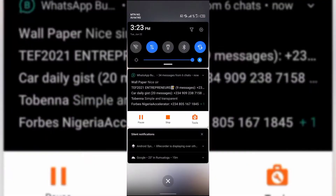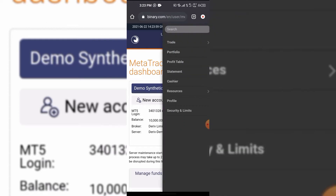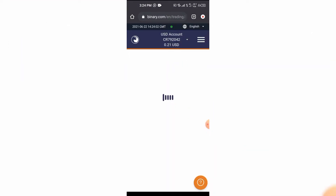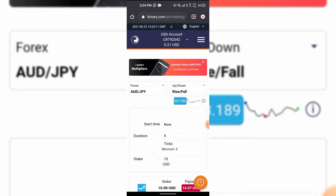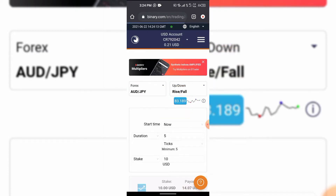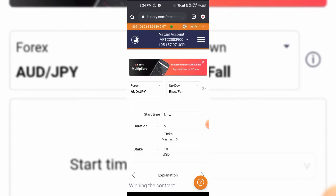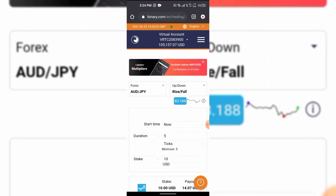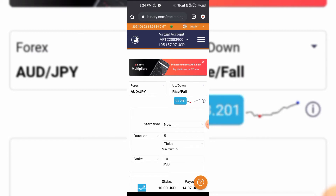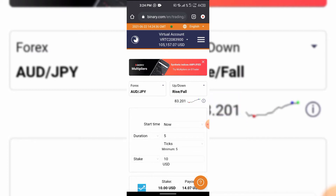This is what you need to do to have an MT5 account — I'm going to take you through the whole tutorial from A to Z. You can see this is a real account; you can switch to demo. An MT5 account is a different method of trading from your usual binary.com trading or option trading. With MT5, within your binary account you can create both demo and real MT5 accounts.